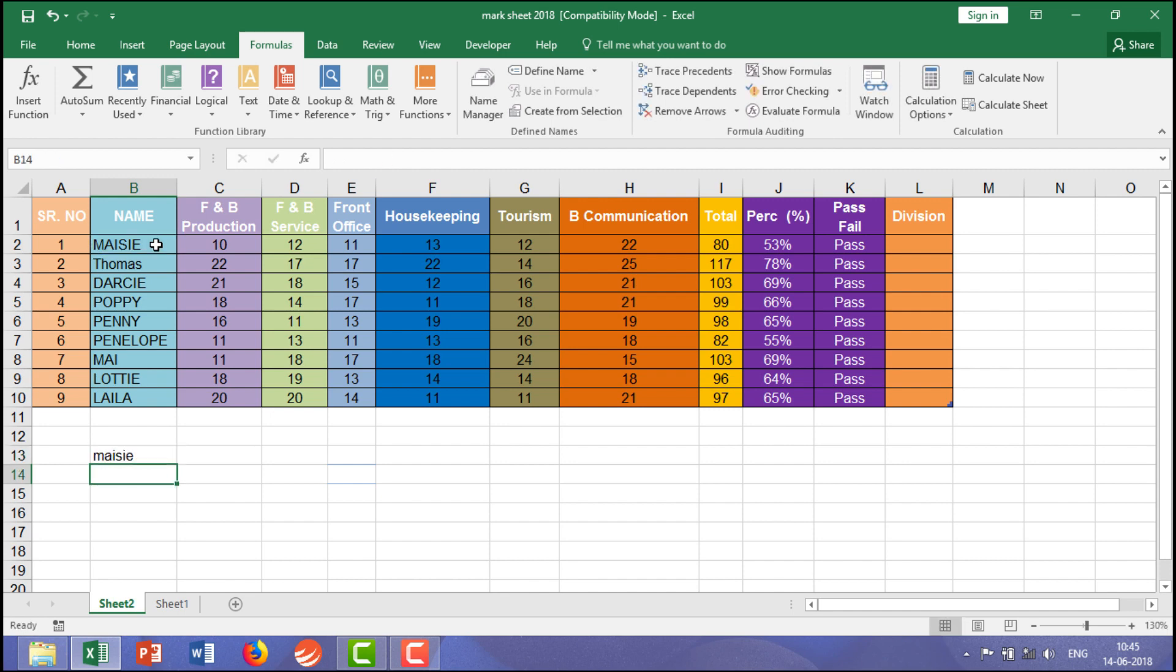Right, in this way change the case. So it is uppercase, every letter is in capital, but here every letter is in small. But if you want to make a sentence case, in Excel it is called PROPER.